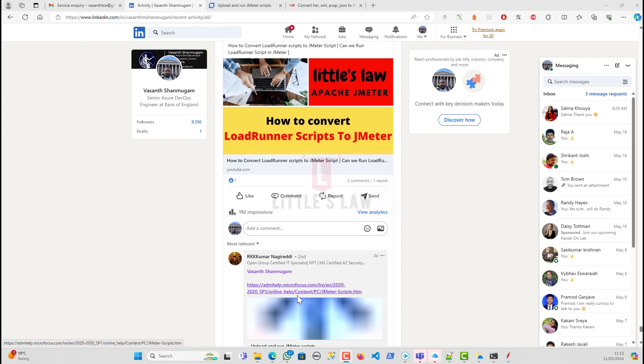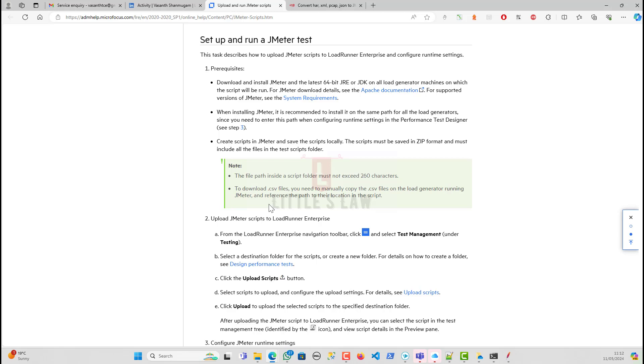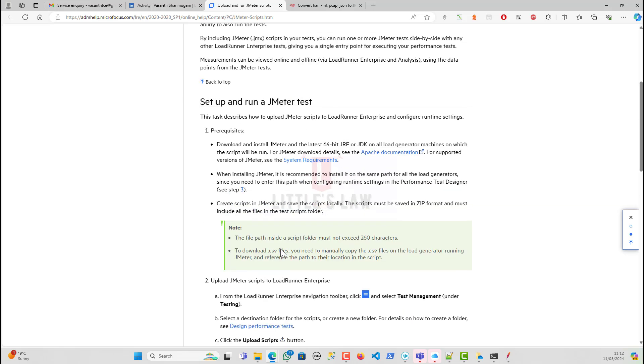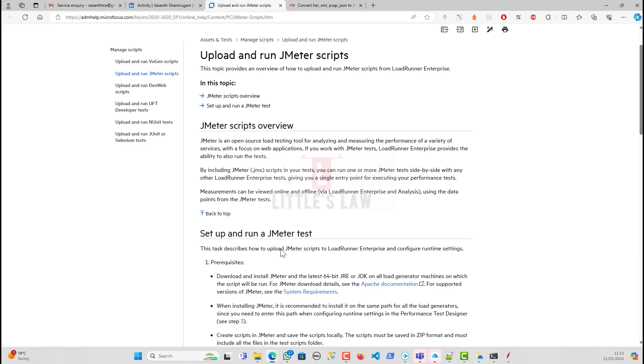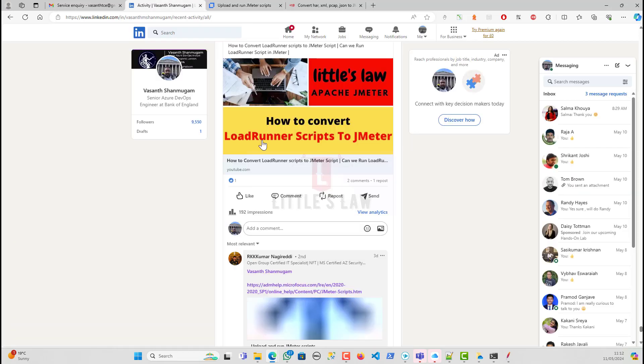When I walked through this link, I found out that there were two things. One is we can use our current JMeter test, JMeter script, and we can run it through LoadRunner. The scenario is I'm going to create a JMeter script and run it through LoadRunner. But my video here is how I'm going to run the LoadRunner script to JMeter, not JMeter to LoadRunner.